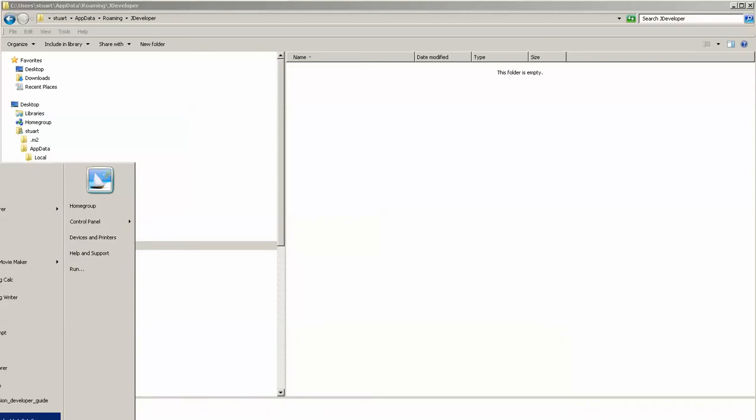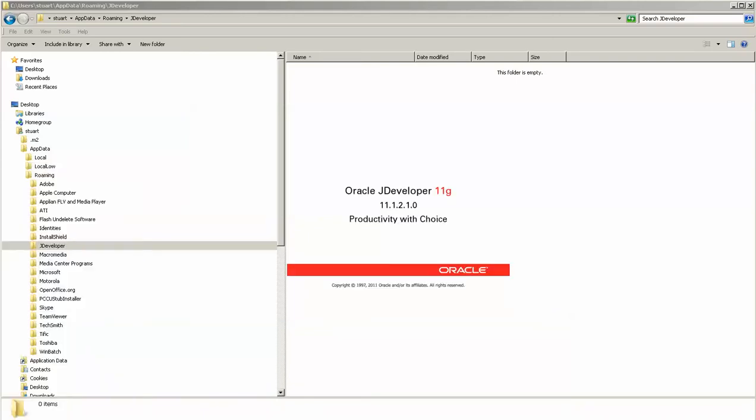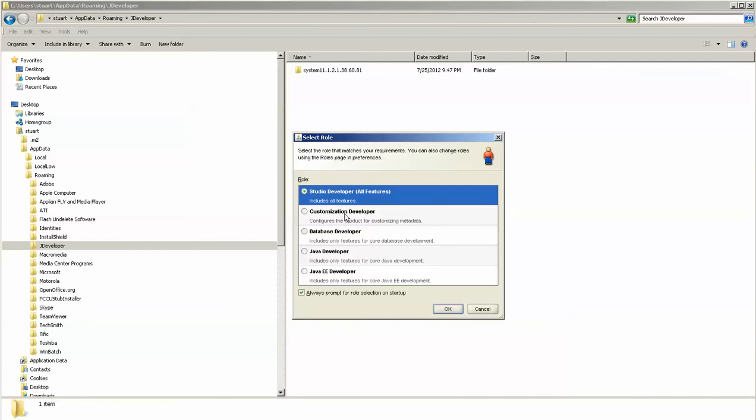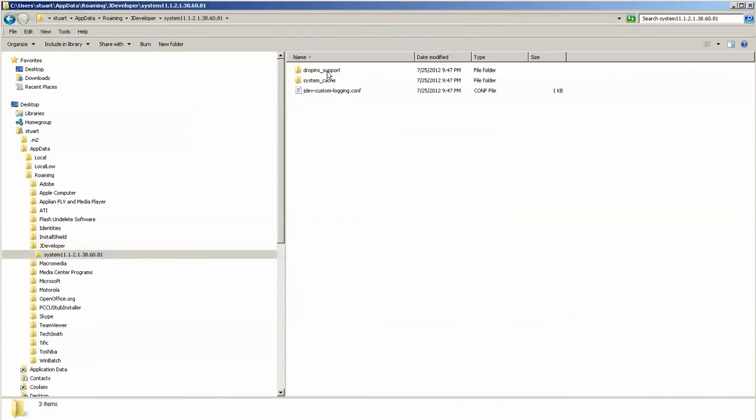This is a directory that JDeveloper writes to. It doesn't write to the files that you create, but what it does is creates files that help support the JDeveloper configuration.